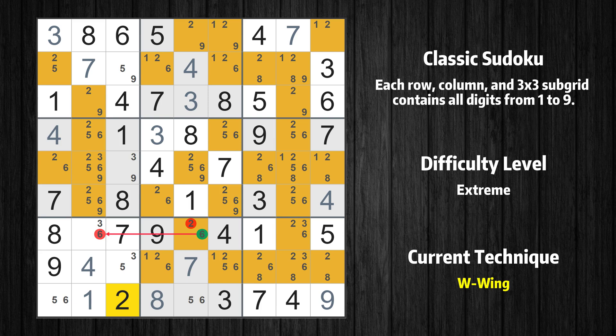So row 7, column 2 cannot be 6. If 6 cannot be in row 7, column 2, then row 9, column 1 must be 6, because 6 only occurs twice in this box.